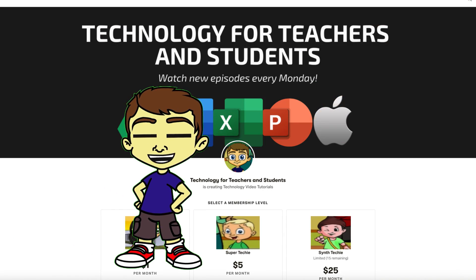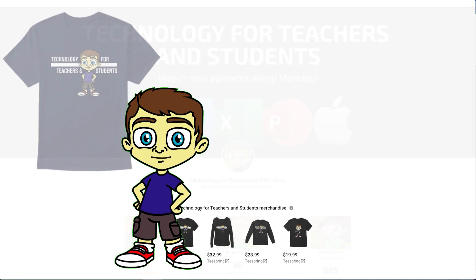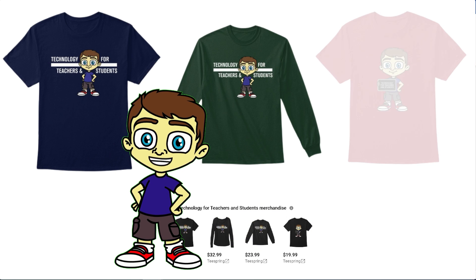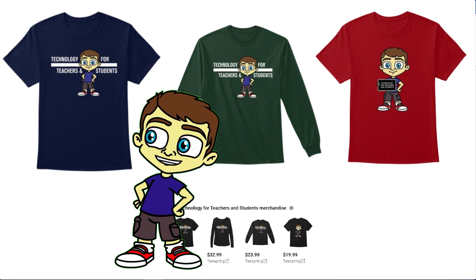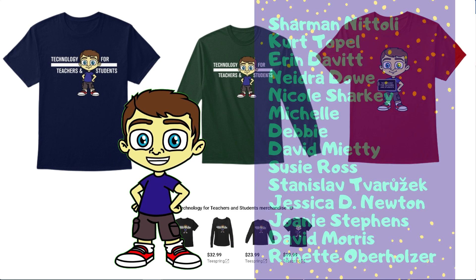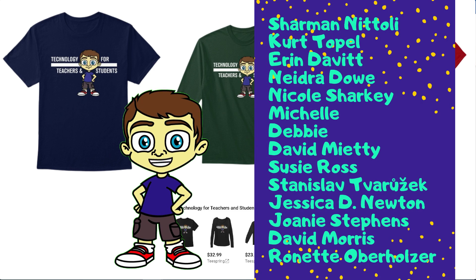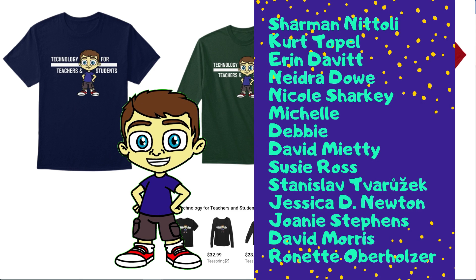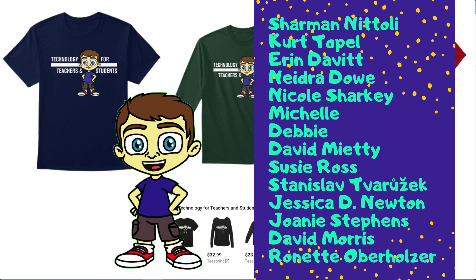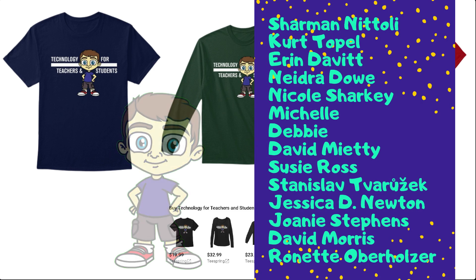If you'd like to support my channel, you can do that through my Patreon account or by buying channel merch, and you'll see links to those opportunities in the description below the video. Speaking of Patreon, I'd like to give a quick shout out to my $5 Patreon supporters. Thank you so much for all you do to support the channel.